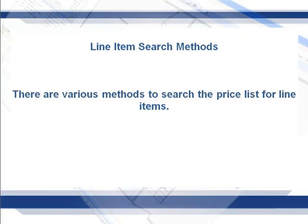In this training we will learn various methods to search the price list for line items. This is the third step of the estimating process.